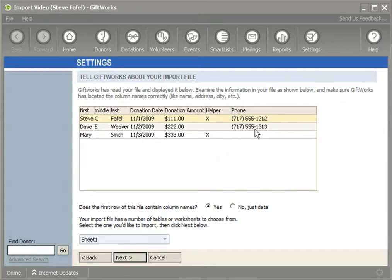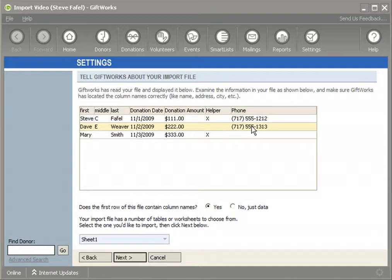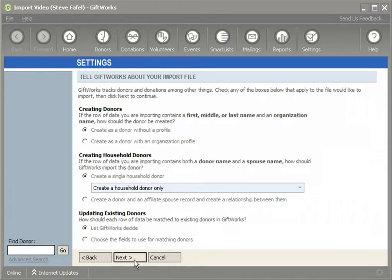What I'm hoping to accomplish is to import this information, add another donation for each of these donors, add Steve and Mary to another group, and provide Steve and Dave with a phone number — all without creating another Steve, another Dave, and another Mary. To do that, I'm going to click the Next button and focus on the option at the bottom called 'Updating Existing Donors.'